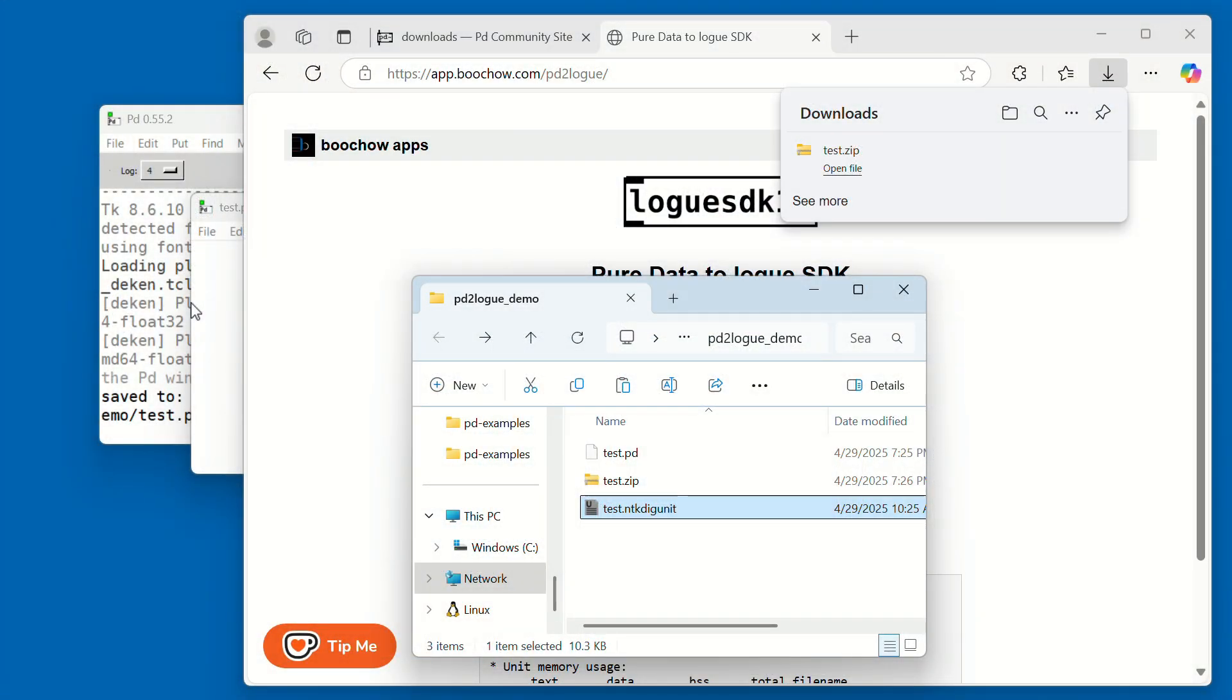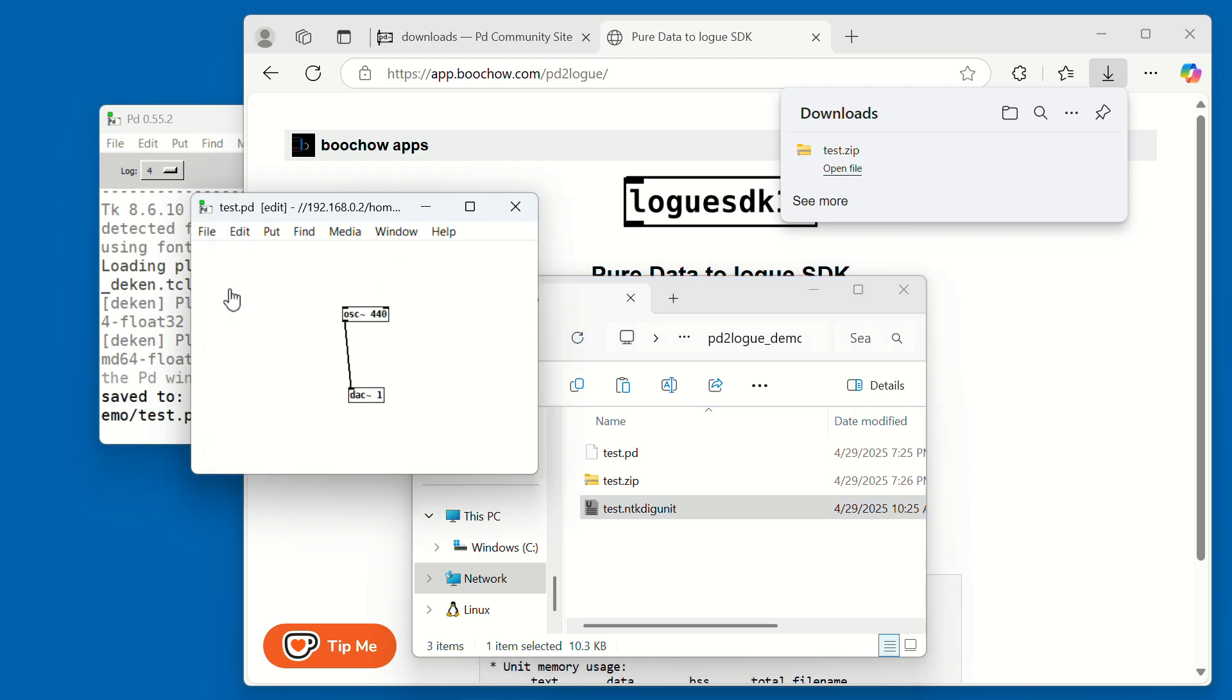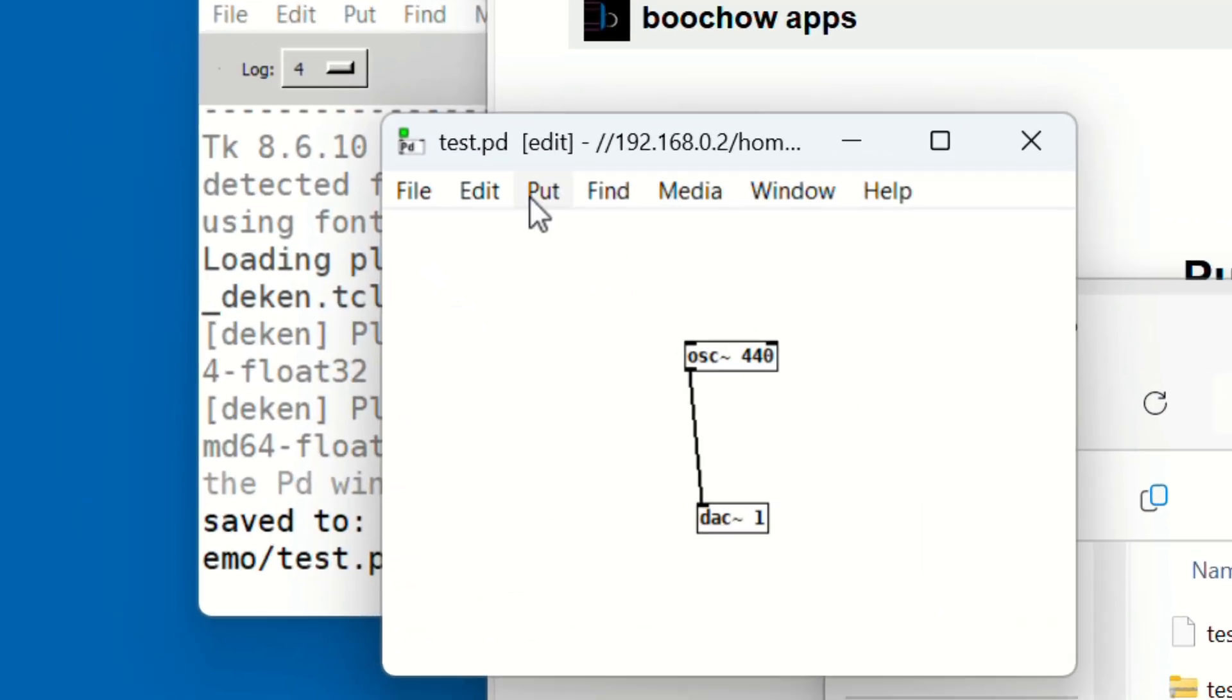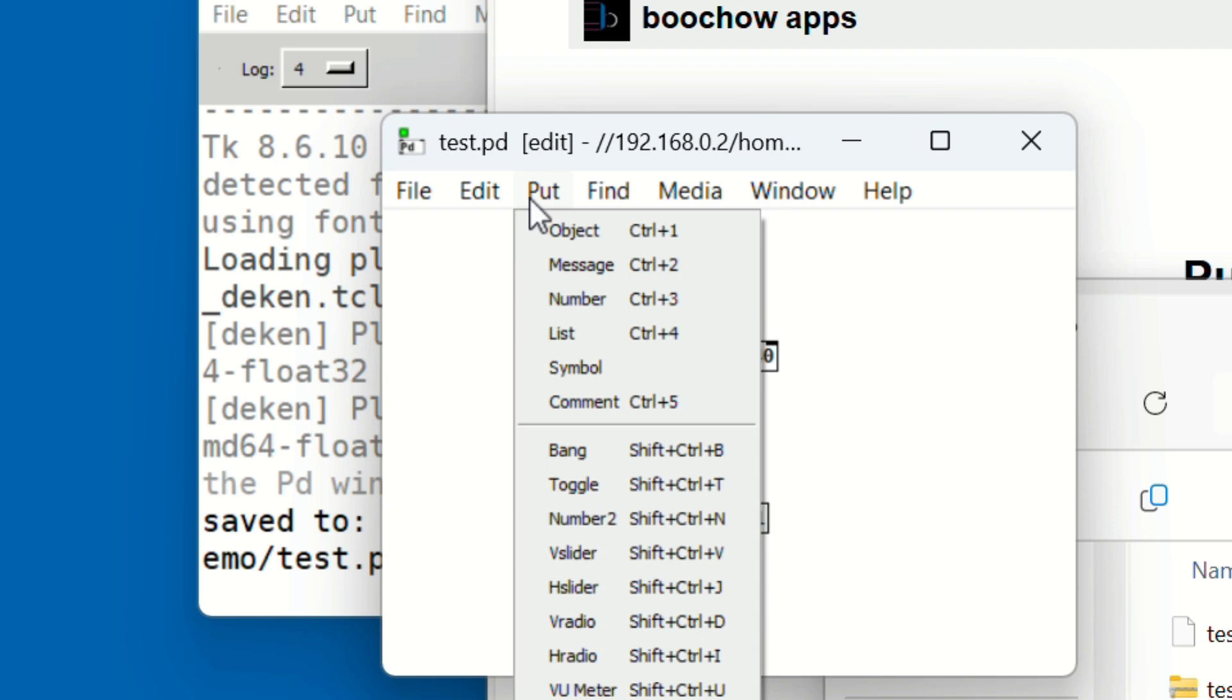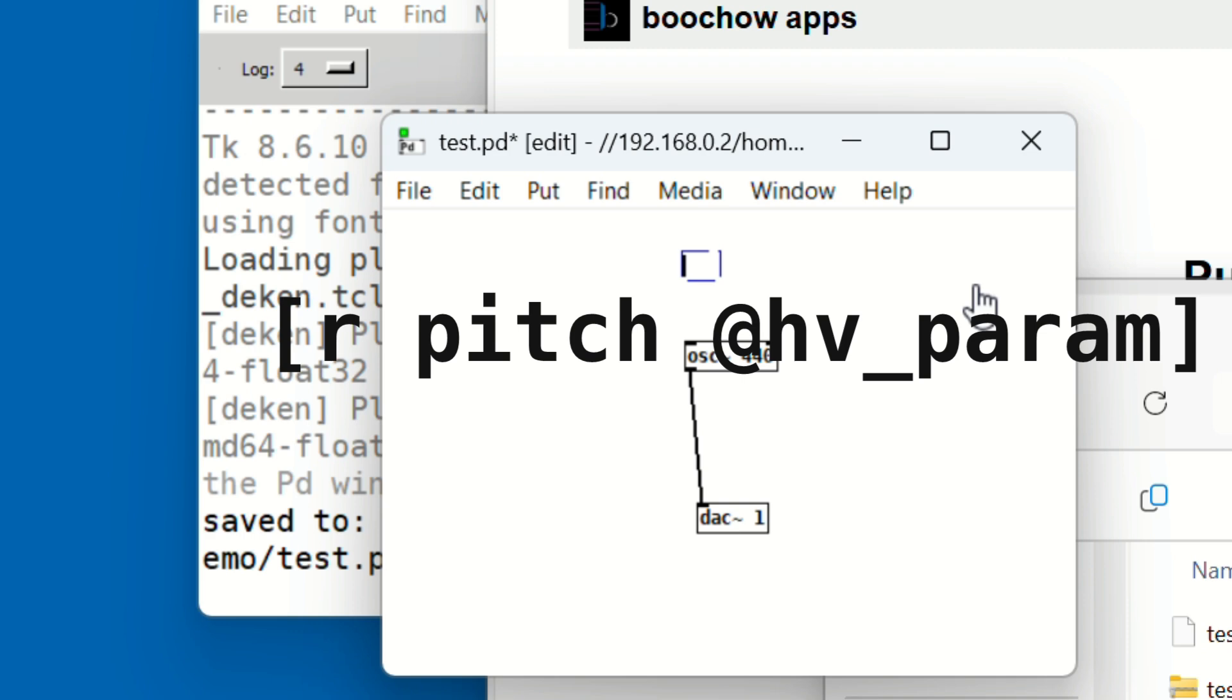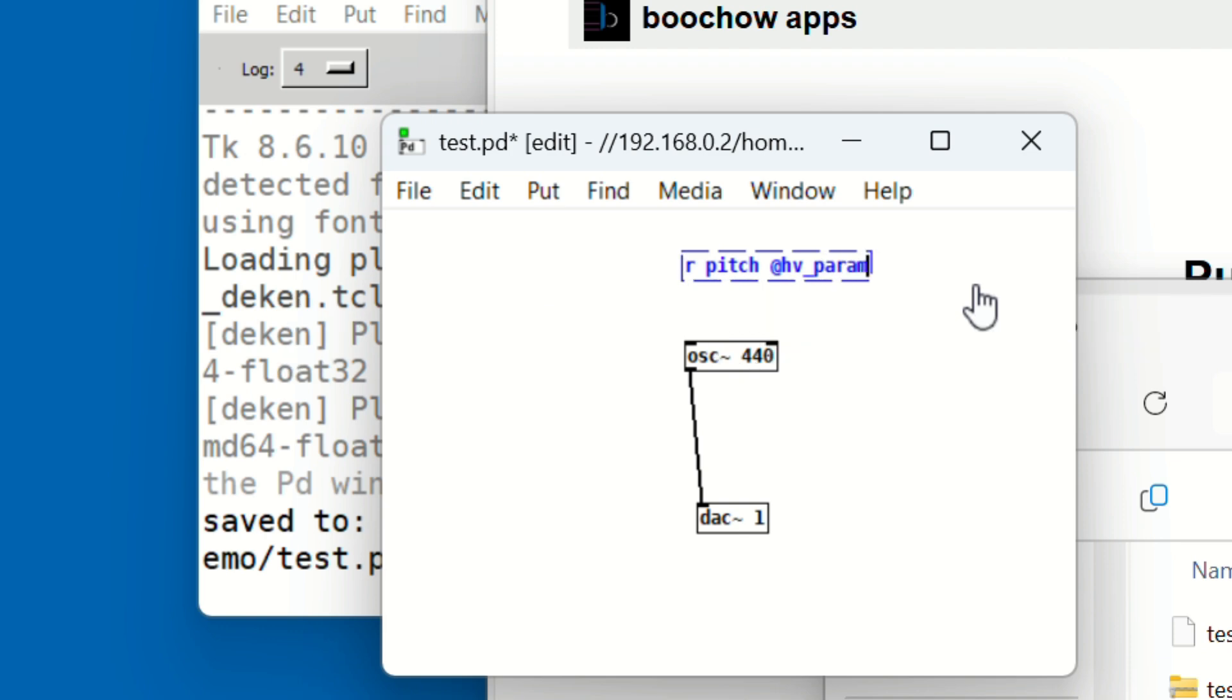We want the oscillator to follow the pitch of the key you press. Add a new object above the osc and type 'r space pitch space @hv_param'. This receives the pitch value from the synth.